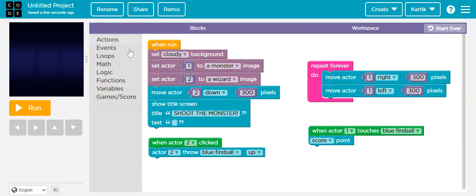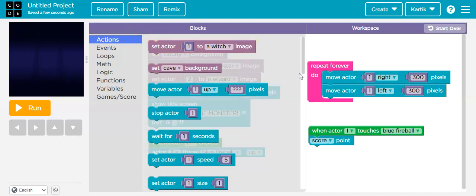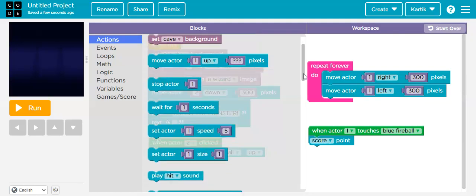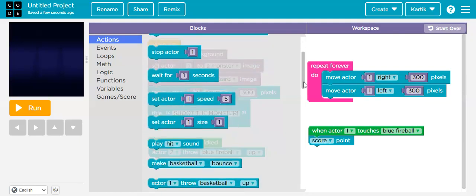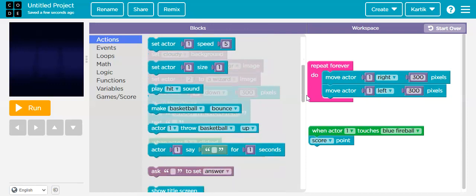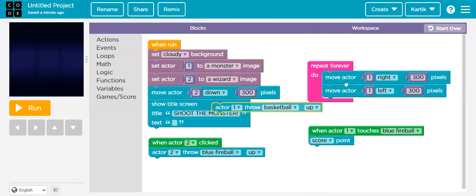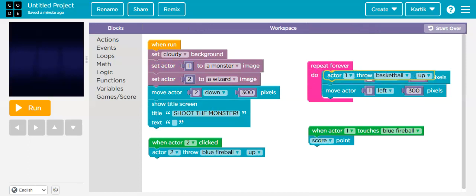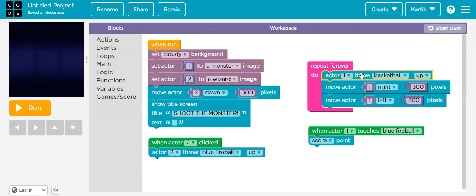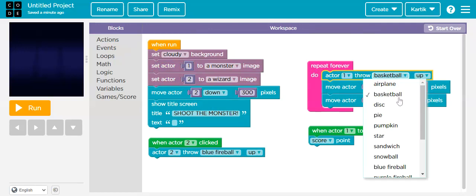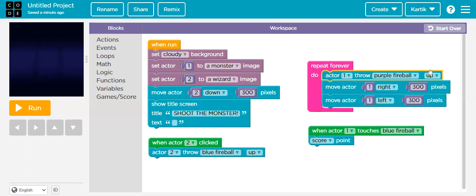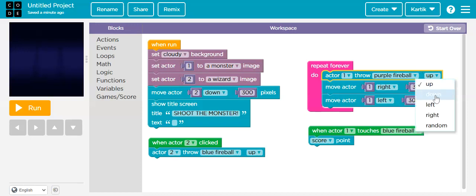Now I'm again going to go to Actions. Our monster will also throw some fireballs towards actor two — the wizard — and when the wizard touches the fireball the score will decrease. I'm going to drag the 'Throw' block and place it inside a repeat forever loop. Actor one will throw a purple fireball downward.